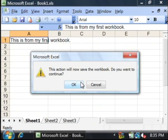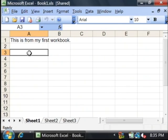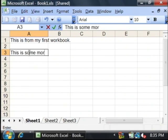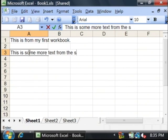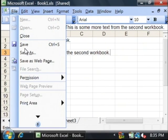It will warn you that it's going to save the document. That's fine, so click OK. Now let's act like we're editing the second workbook and type in some more text. Let's save this as book two.